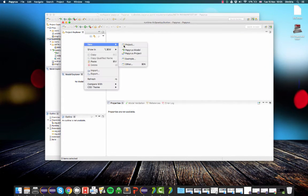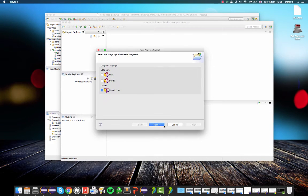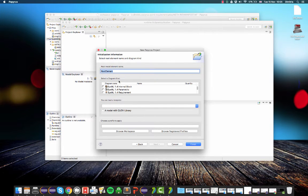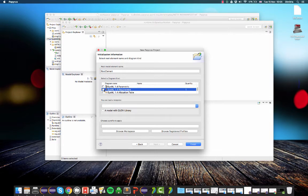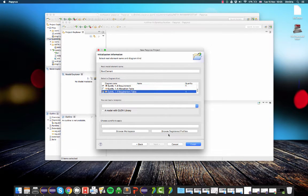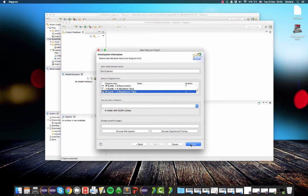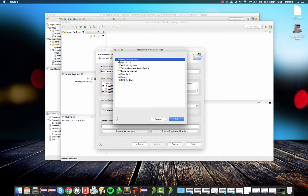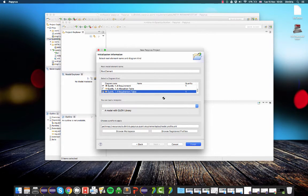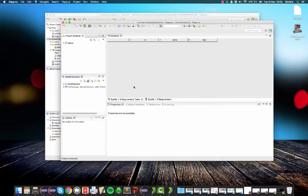Let's create a new Papyrus project, SysML project, quality demo. And we want a requirements diagram and a requirements table like before. So what we can do now is we can click on this button, browse registered profiles and our profile appears here with the icon we selected. So click OK and then finish.